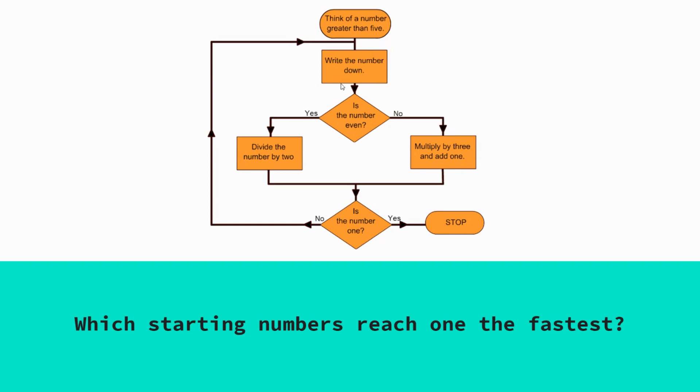So what you're going to do is see which number gets to the stop point the fastest. You might need to trial and error and go through this a couple of times. I'll pause and give you a chance to work through that.